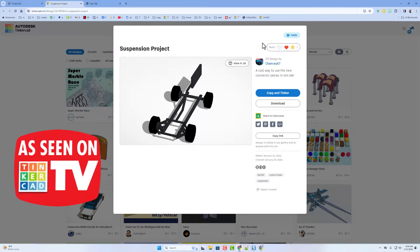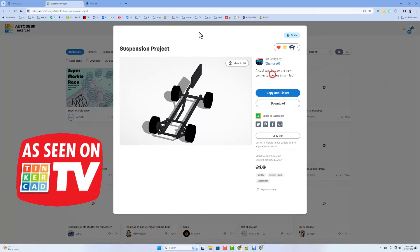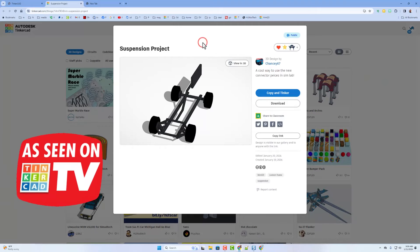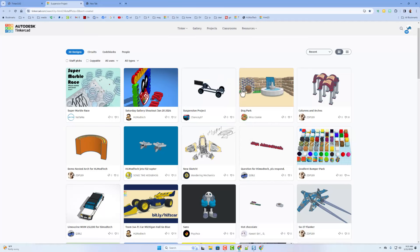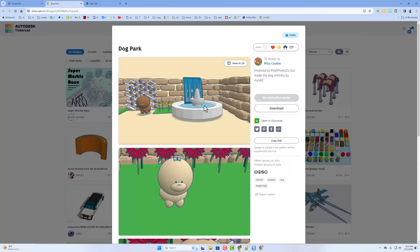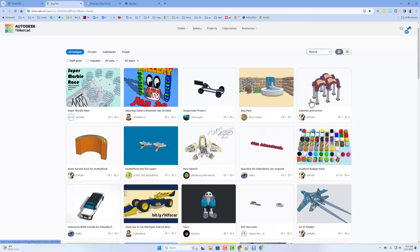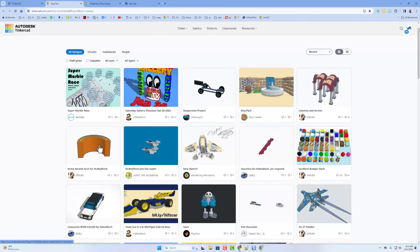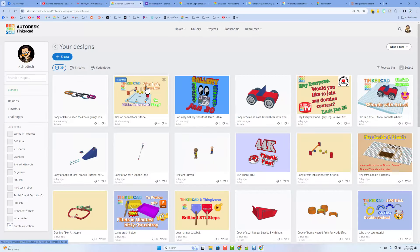Friends, check it out. Golden rule time. Before you copy and tinker, give it a reaction as well. We have also got a fantastic share by Miss Cookie. That is absolutely awesome. We have also got fantastic creations by ZDP, Sonic the Hedgehog, and Wandering Mechanics.